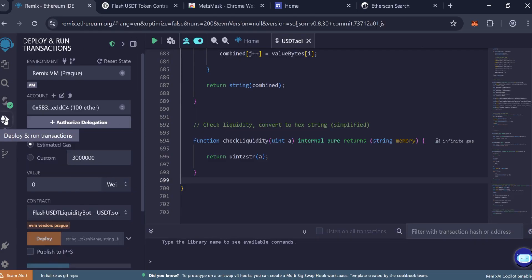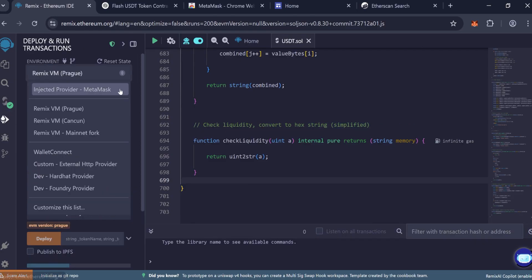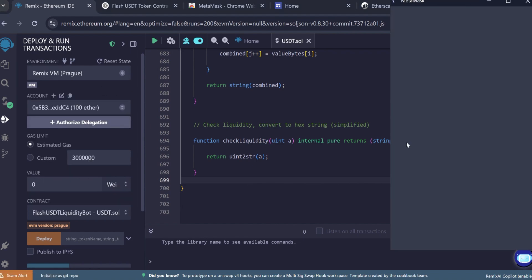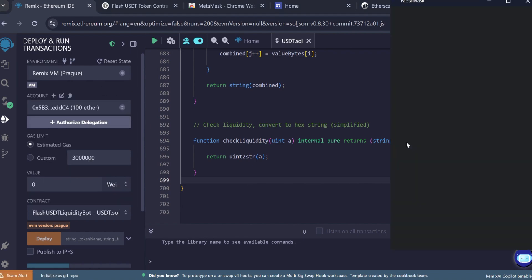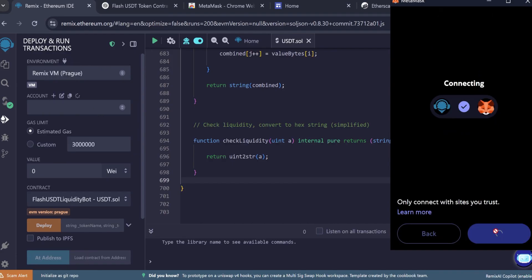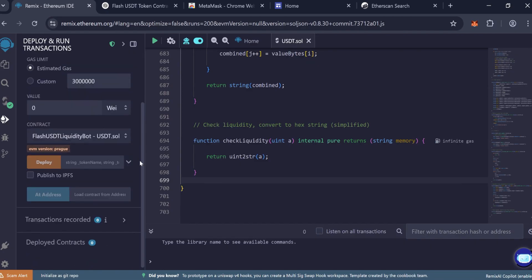Now navigate to the Deploy and Run Transactions tab. Under Environment, select Injected Provider MetaMask. Connect your MetaMask wallet. Your ETH balance should display here if connected properly.